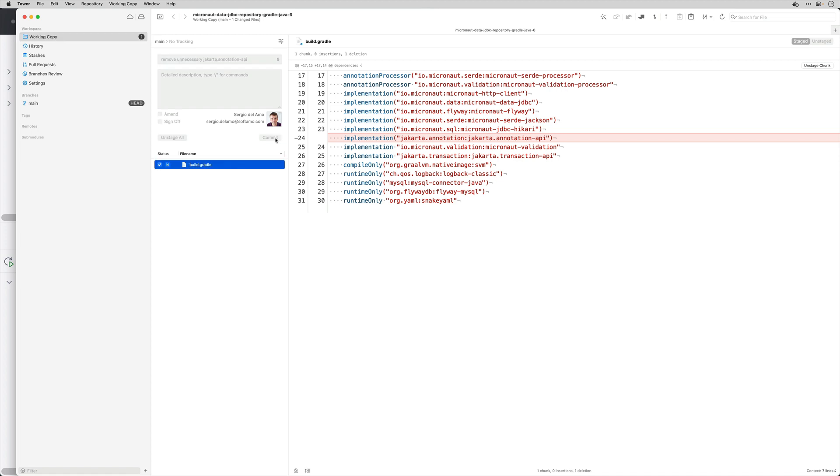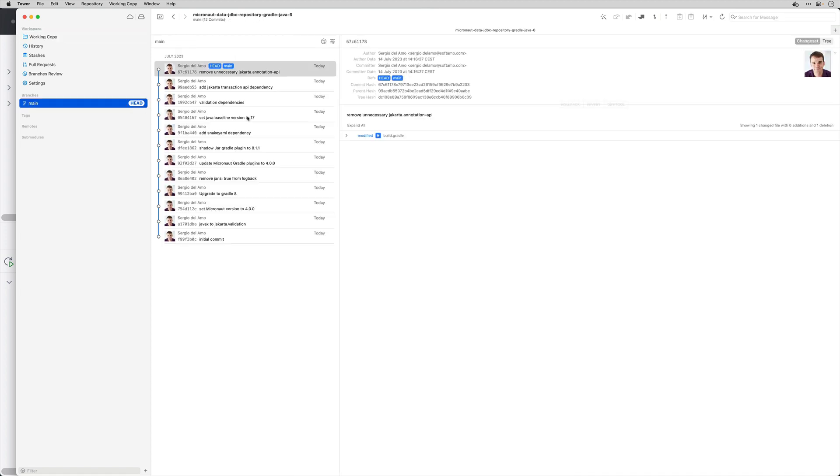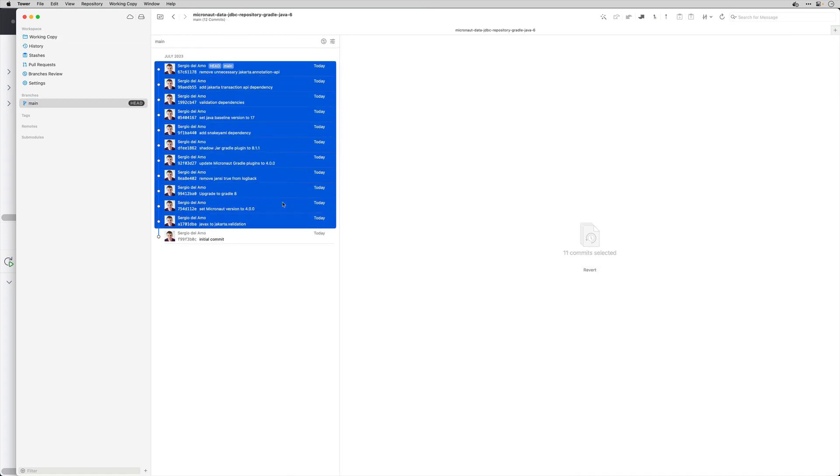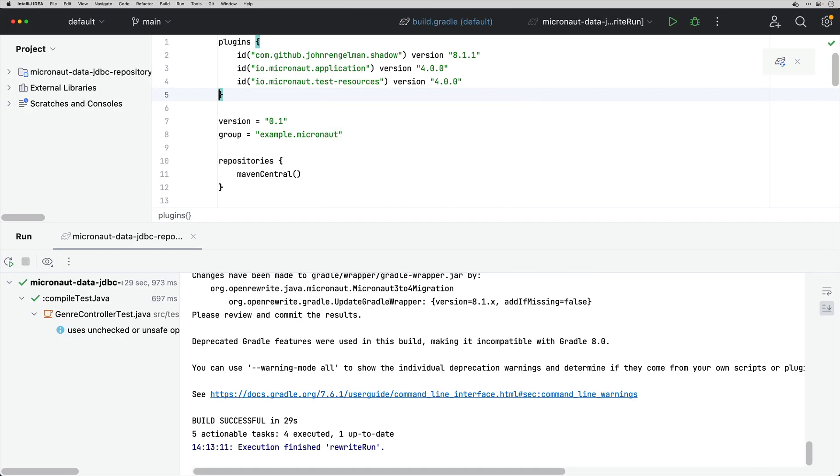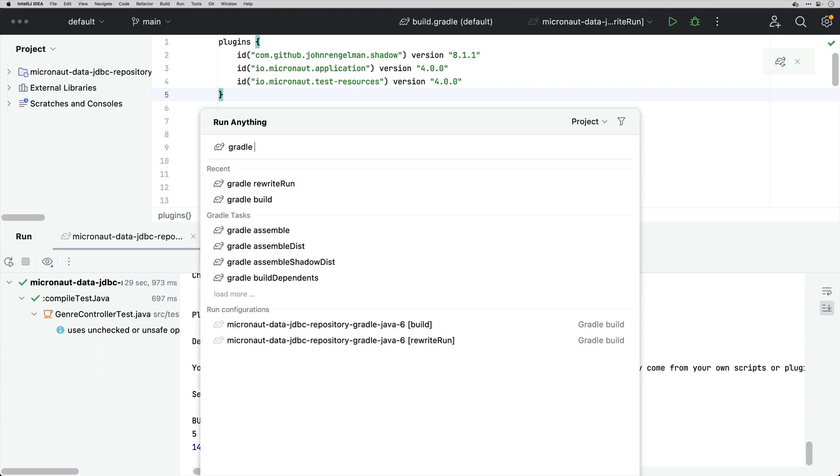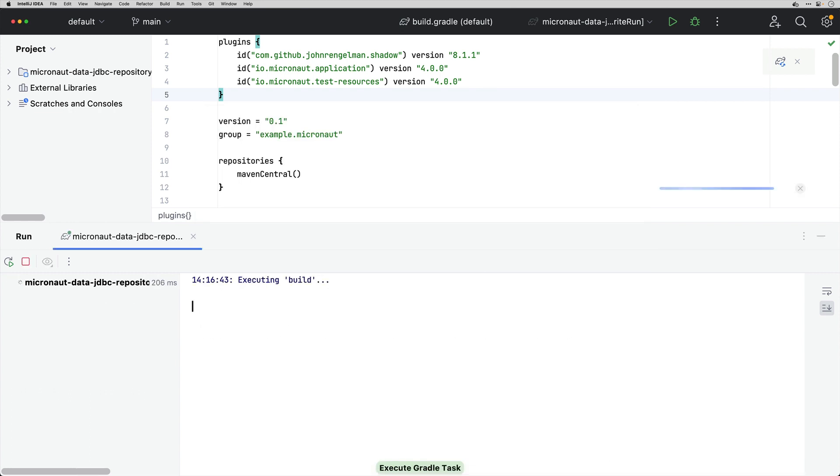So that should be my upgrade to Micronaut 4. So I basically did all these commits, less than a dozen commits. All the changes were done by the OpenRewrite Micronaut 3 to Micronaut 4 recipe. I'm gonna try to run build and let's see if the test still passed with the Micronaut 4 application.